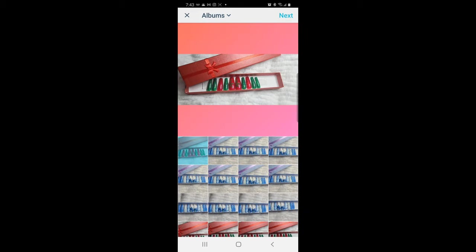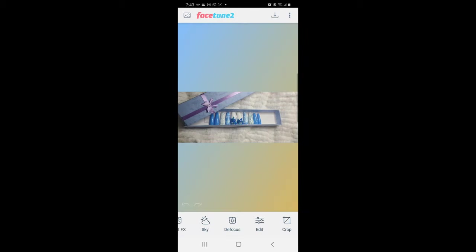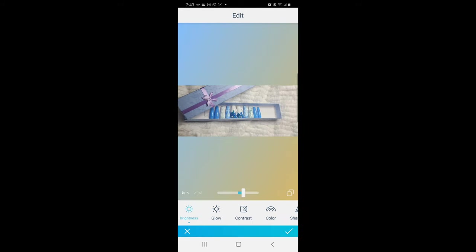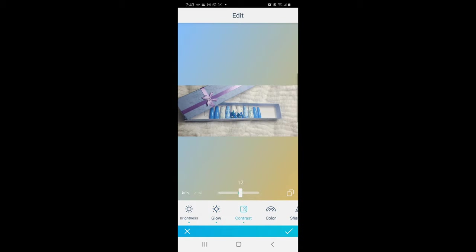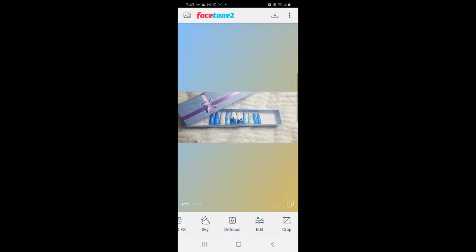I'm going to download that one and do the next one, which I call the Christmas set — but after Christmas I'll be calling it the Mardi Gras set because the feathers are really giving me that look. Same thing: brightness, glow, contrast, just to make it nice and bright, because that's key when you're trying to sell. Shadows, highlights, and that's pretty much it. I'm going to download that one as well.